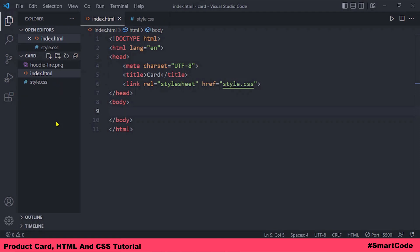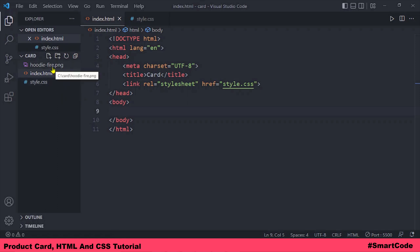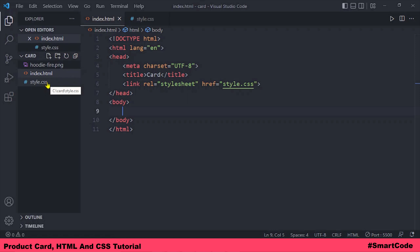To develop this application we need an HTML file, a CSS file, and an image — like the t-shirt image I'm using in this tutorial. I have everything in place: an index.html file, a CSS file, and an image of the t-shirt.